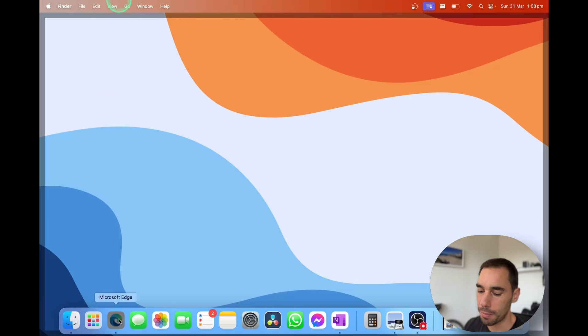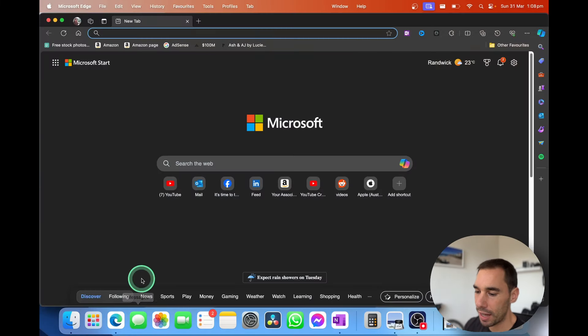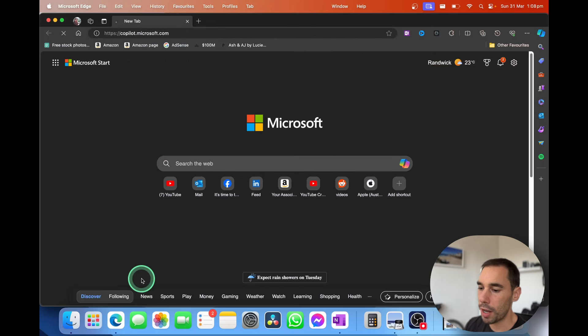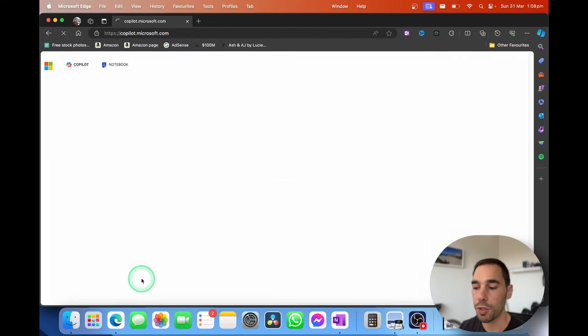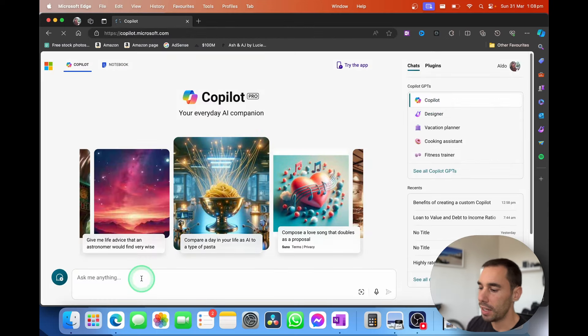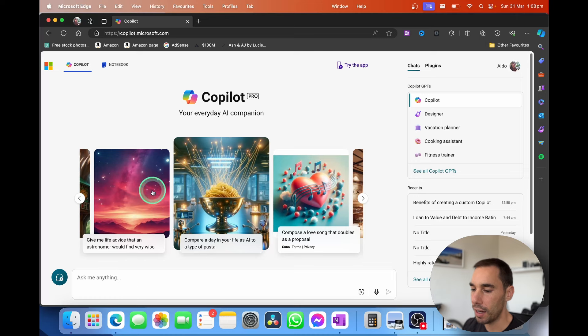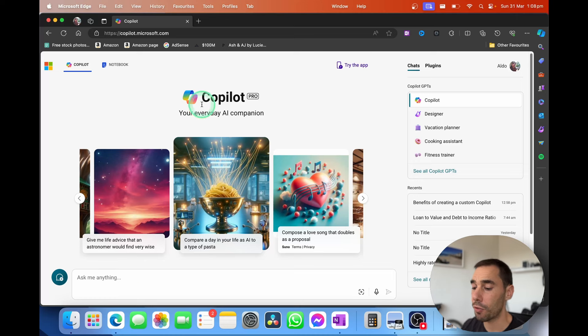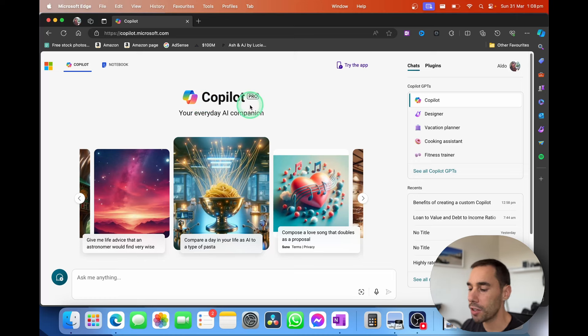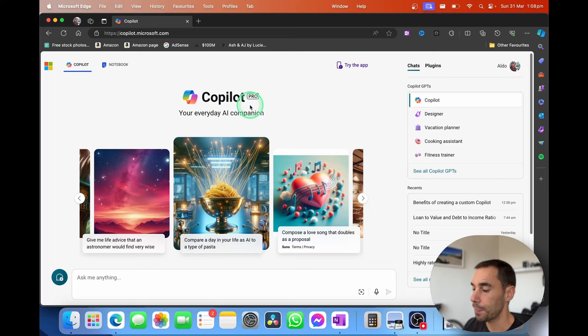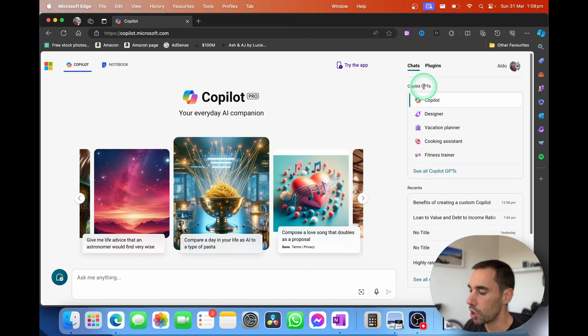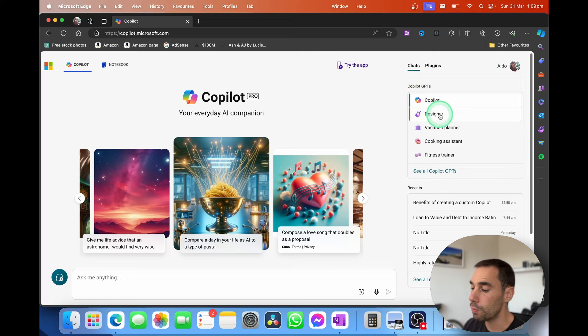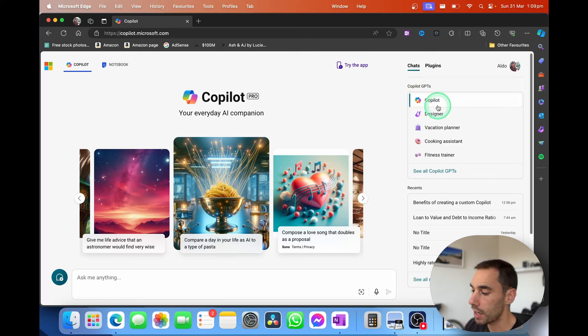I'm just going to open up Microsoft Edge and simply head over to copilot.microsoft.com. Here we're going to be greeted with the standard Copilot welcome page, and you'll see that I have Microsoft Copilot Pro, which is required to create your own custom GPTs. On the right-hand side here, there is a little drop-down menu that says Copilot GPTs, and there's a few predefined ones here from Microsoft.